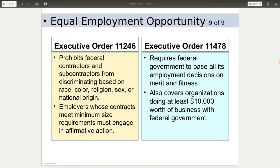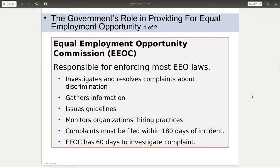On the federal level, there are also executive orders. The president will issue executive orders, and these apply to any company that is doing business with the federal government. Various executive orders mirror the other acts that apply to all other businesses. The EEOC — the Equal Employment Opportunity Commission — is responsible for enforcing all of the EEO laws, investigating and gathering information about what companies are doing as far as their equal employment.